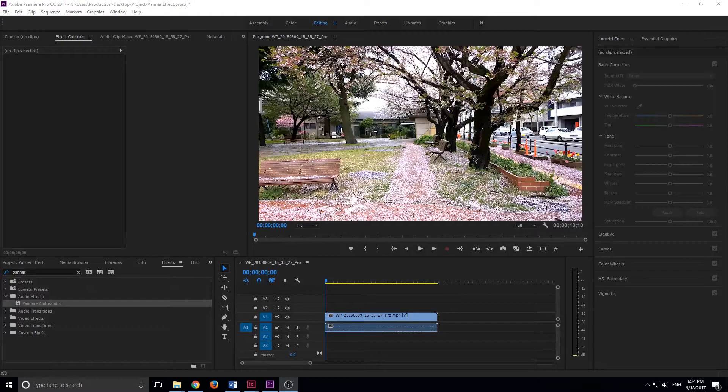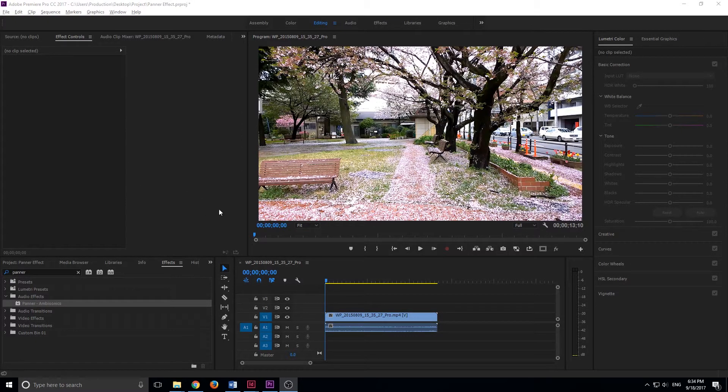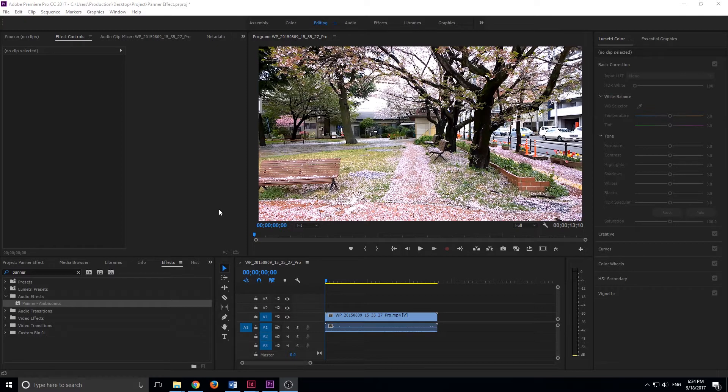Hey, what's up everybody, Adobe Masters here, and today I'm going to be showing you how to use the panner effect in Adobe Premiere Pro.